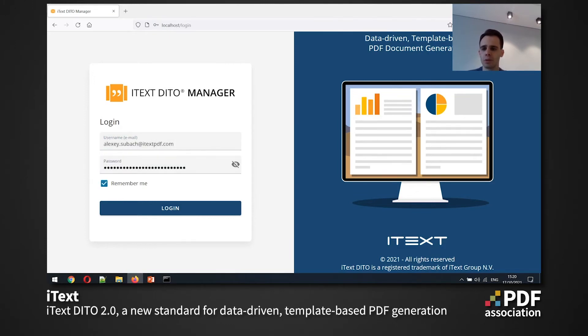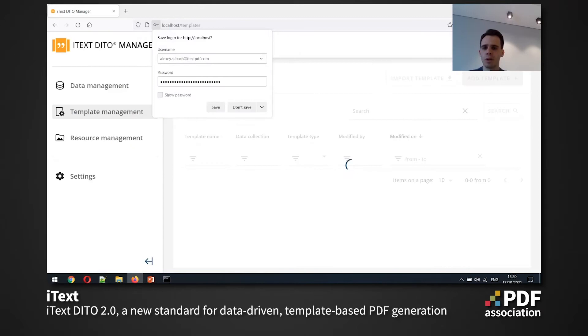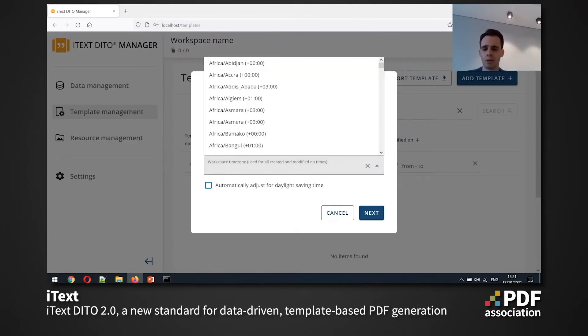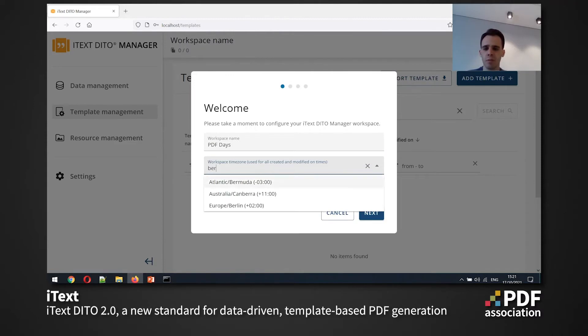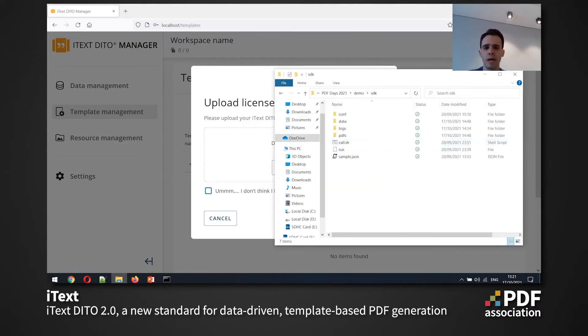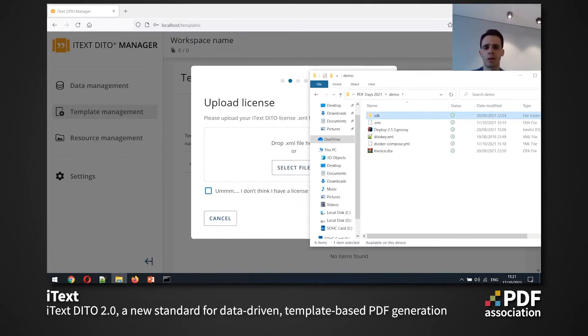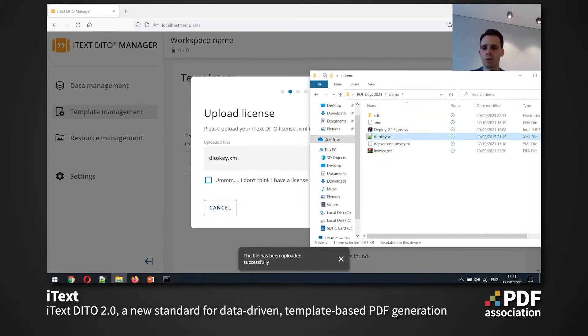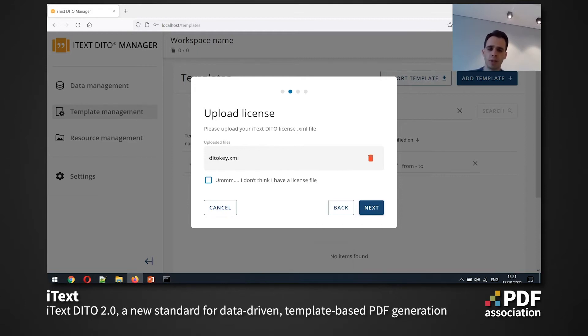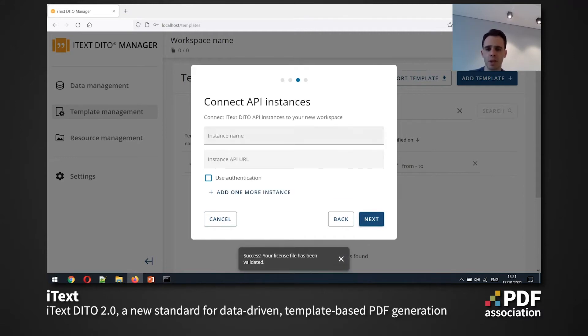So let me quickly log in and now we have to set up our workspace. So I'm going to give it some name and set the workspace time zone. And now I also have to upload my license file, which I'm going to do. And DITO manager is going to track all the information regarding my subscription, like the expiration date and the number of files I've produced to easily help me to manage my license.